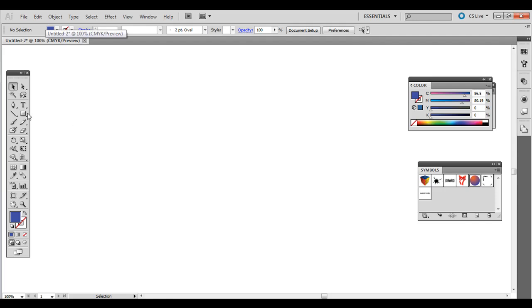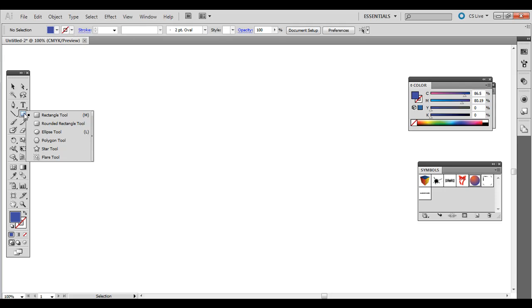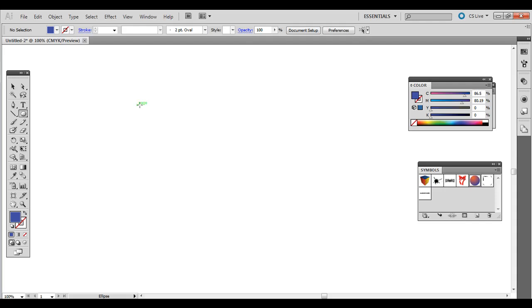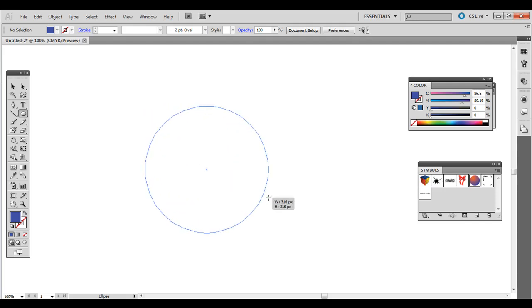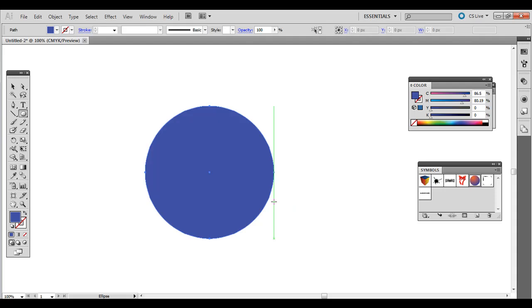And then click and hold on to the rectangle tool and go down to the ellipse tool. Click and drag out. Hold shift to create a perfect circle. Holding shift maintains a correct proportion so it's a perfect circle.